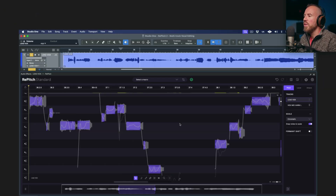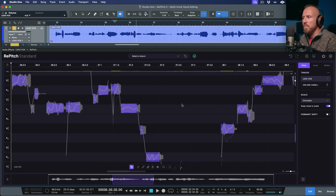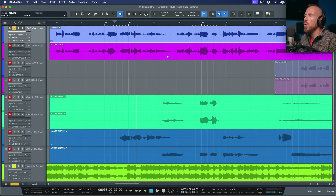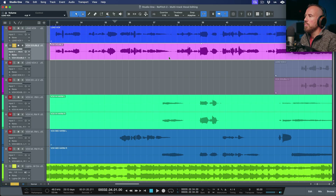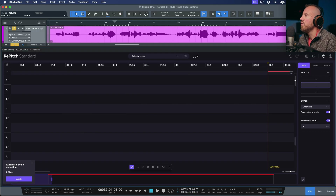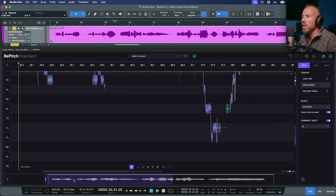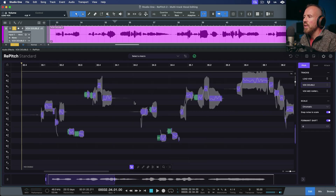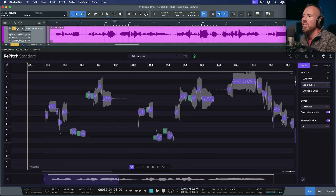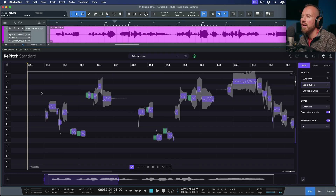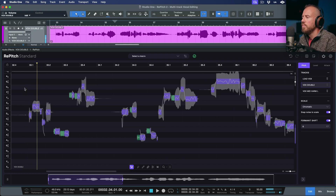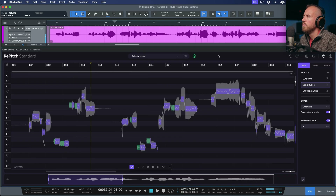Now we also have a vocal double that we need to bring in. I'm going to use my shortcut to edit with Repitch in Studio One — depending on which DAW you work in, you may have a shortcut or a different way to load it. Let's take a listen to what's happening in this vocal double. I'm going to double-click to isolate playback from within the ARA editor.